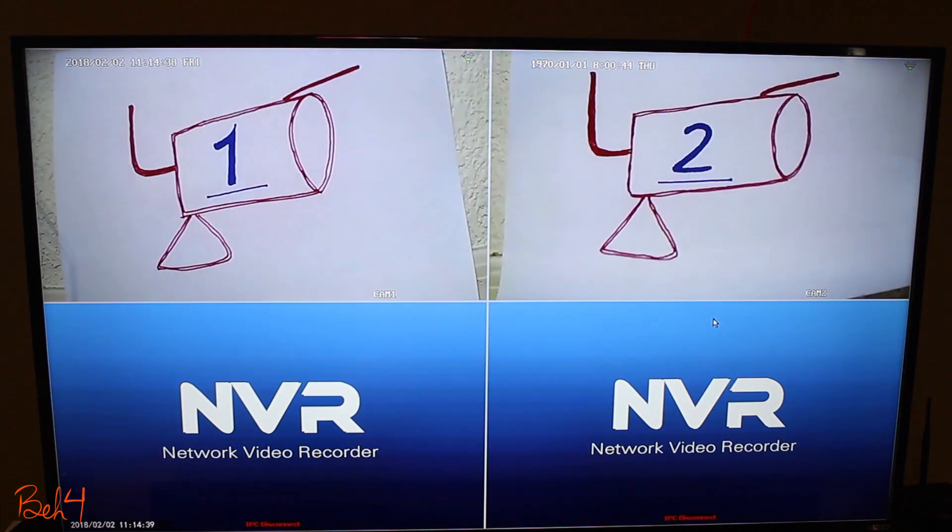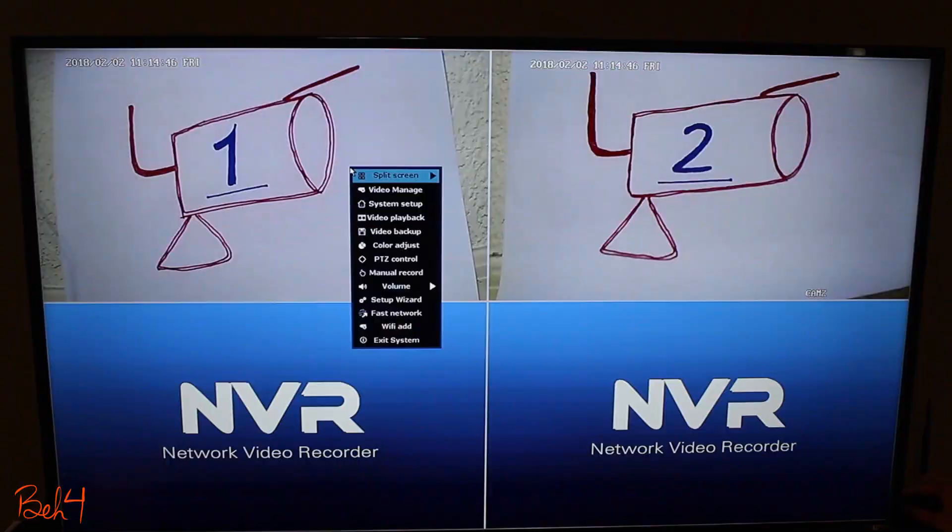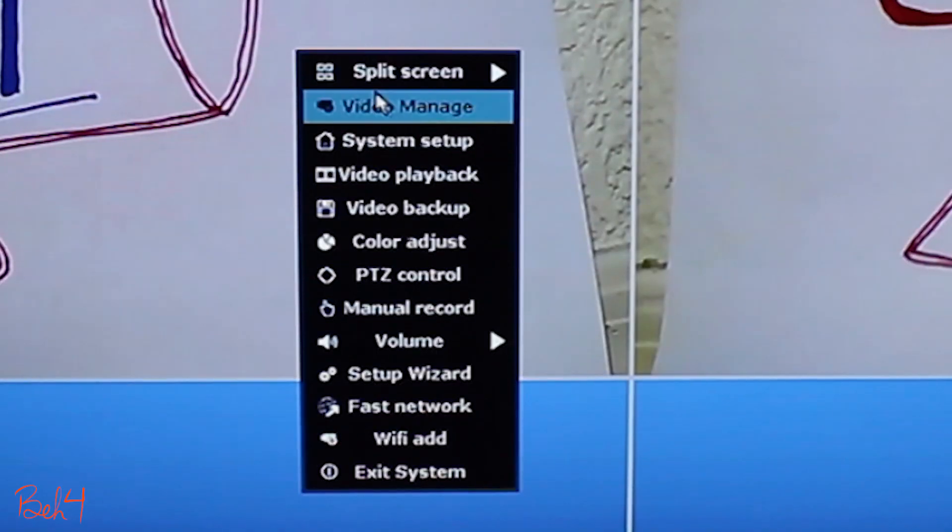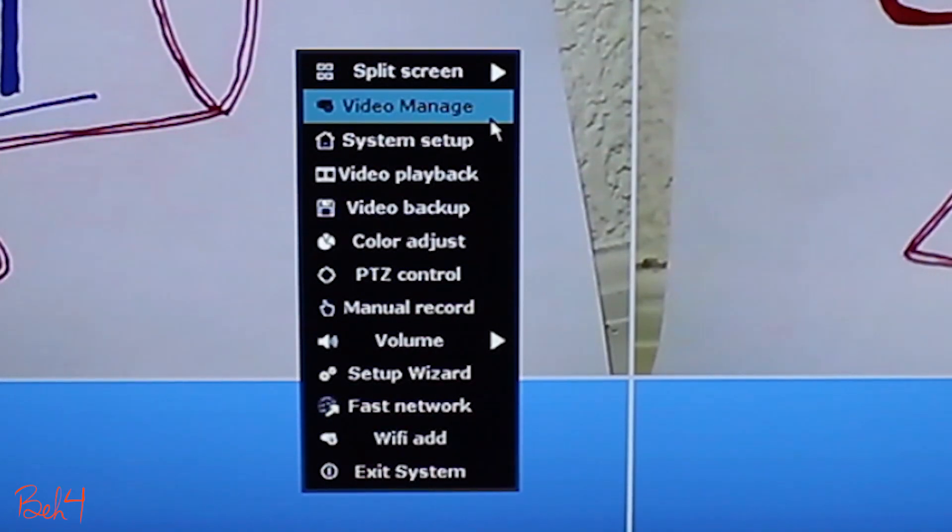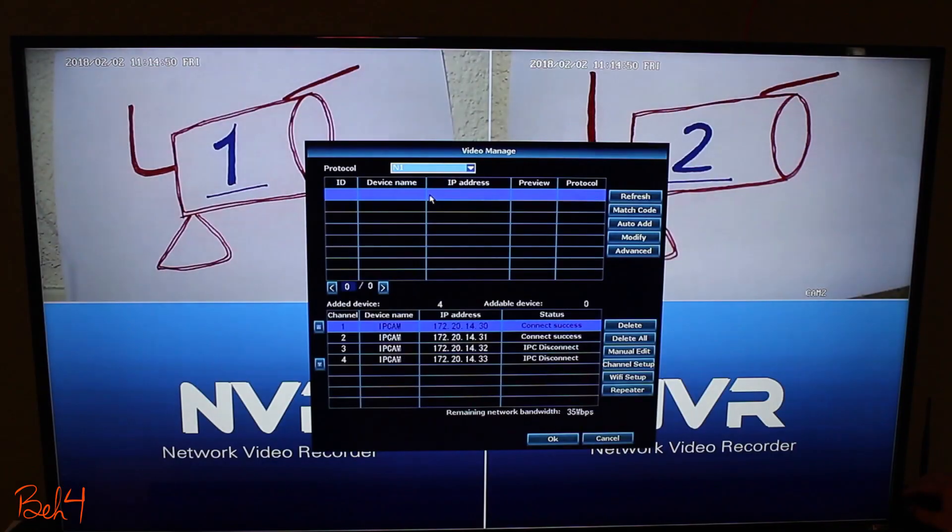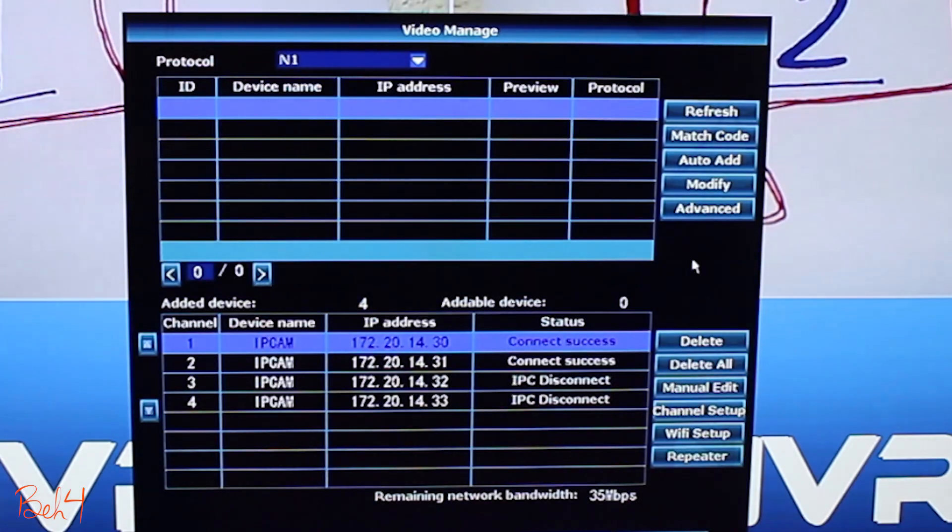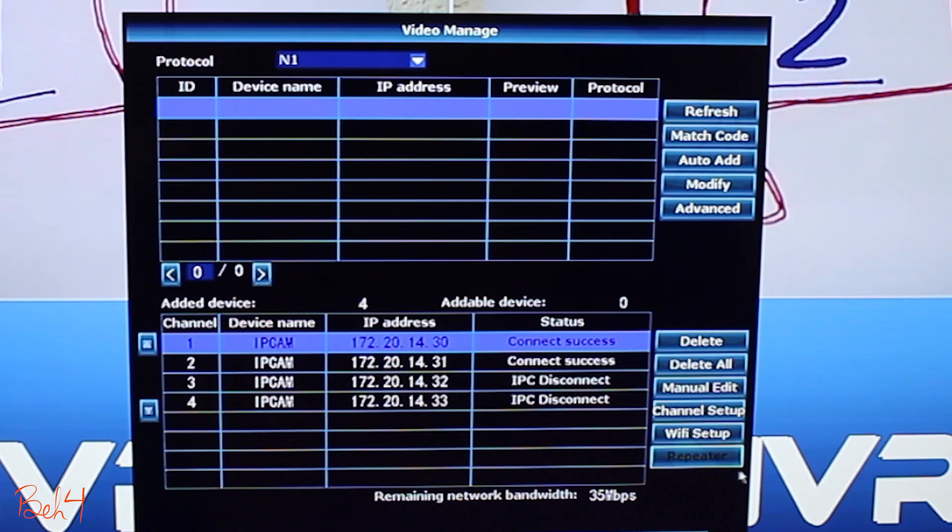So on the NVR, I can right-click on the screen and go to the video manage menu. Then I'll go to the repeater section.